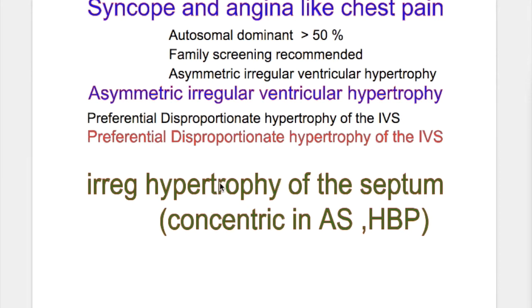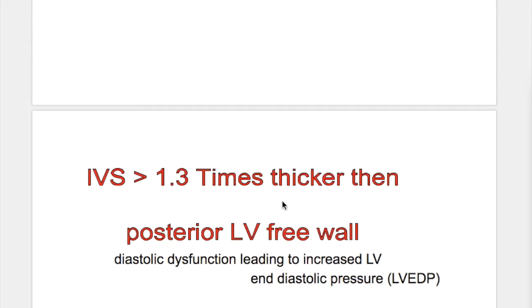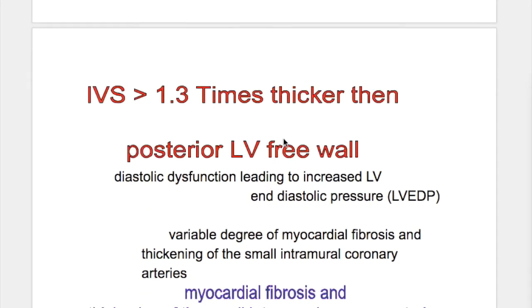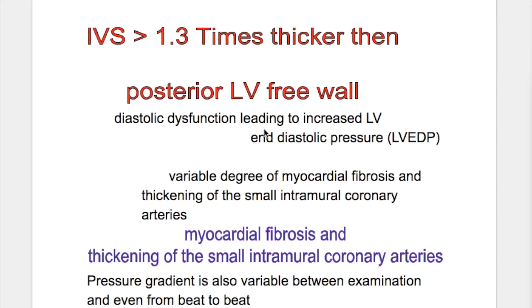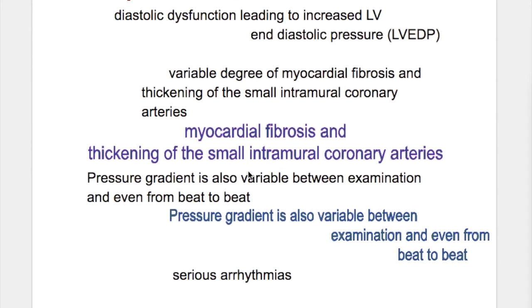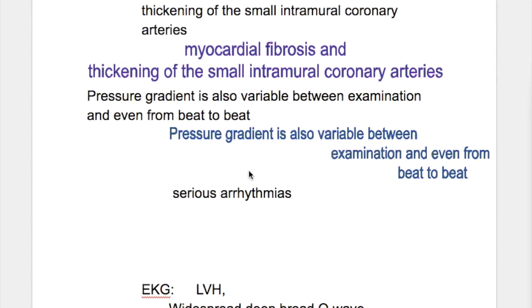Hypertrophy is also found in aortic stenosis and hypertension, but in those conditions it is regular. In hypertrophic cardiomyopathy it is irregular. The intraventricular septum is 1.3 times thicker than the posterior left ventricular free wall. There is myocardial fibrosis and thickening of the small intramural coronary arteries. The pressure gradient is variable, even from beat to beat.